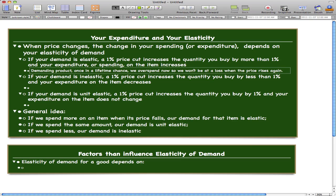That's the idea behind the first point — when there's a price cut for an elastic item, we want to buy more and overspend now so we won't lose out when the price rises again.